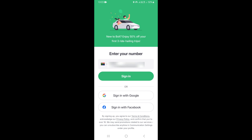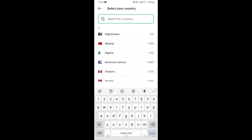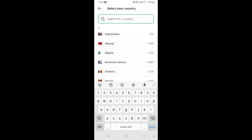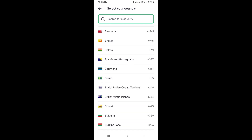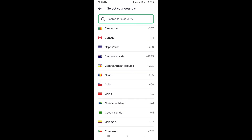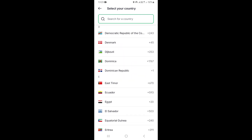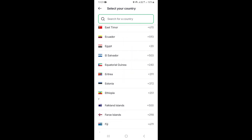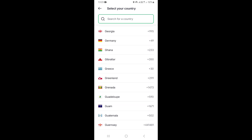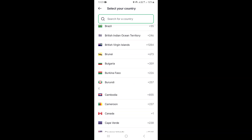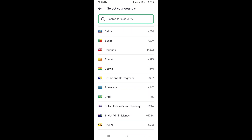For this example we're going to use a phone number to create an account on Bolt. The first thing you need to do is select your country code. You'll see a flag to the left — that's where you can select your country code.